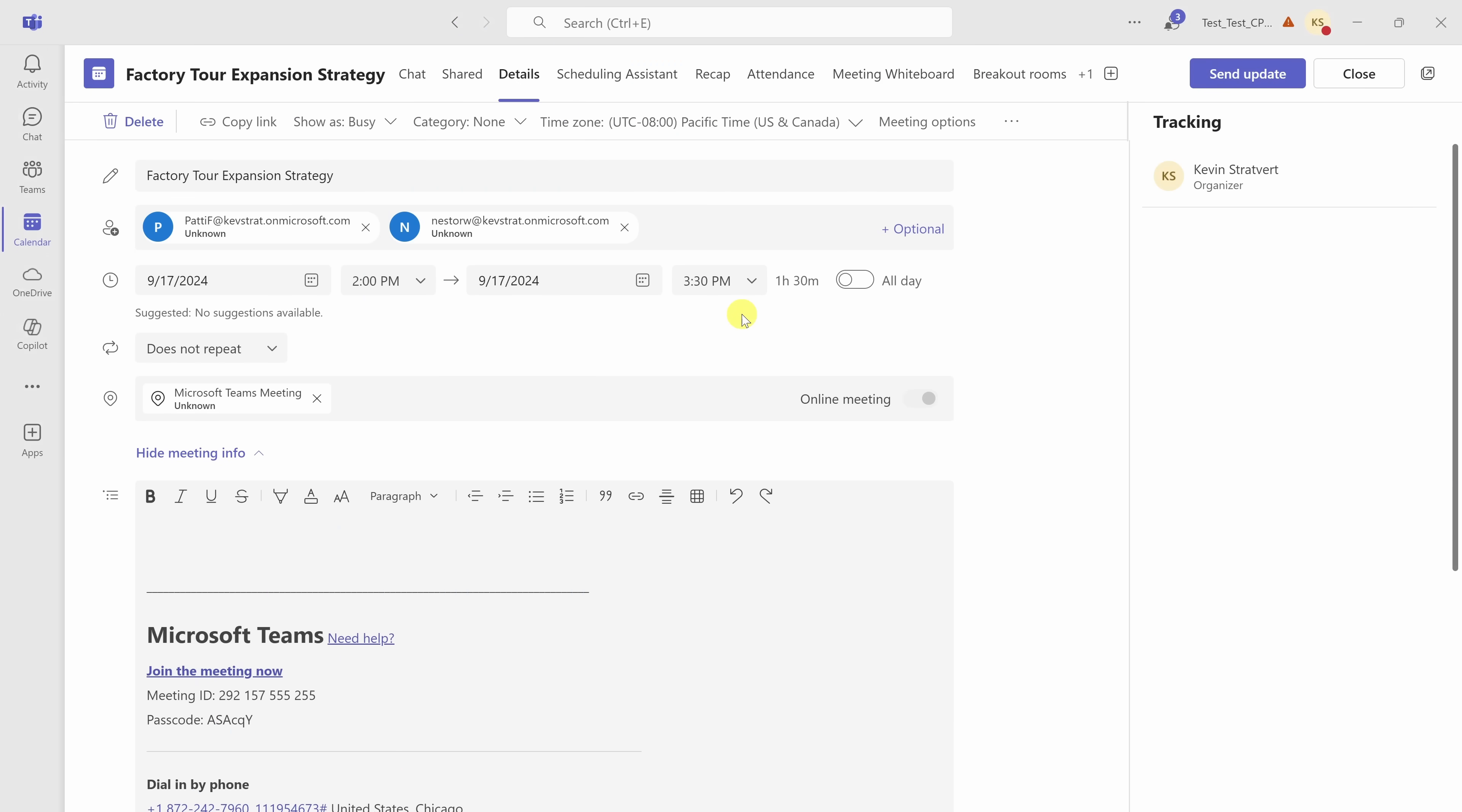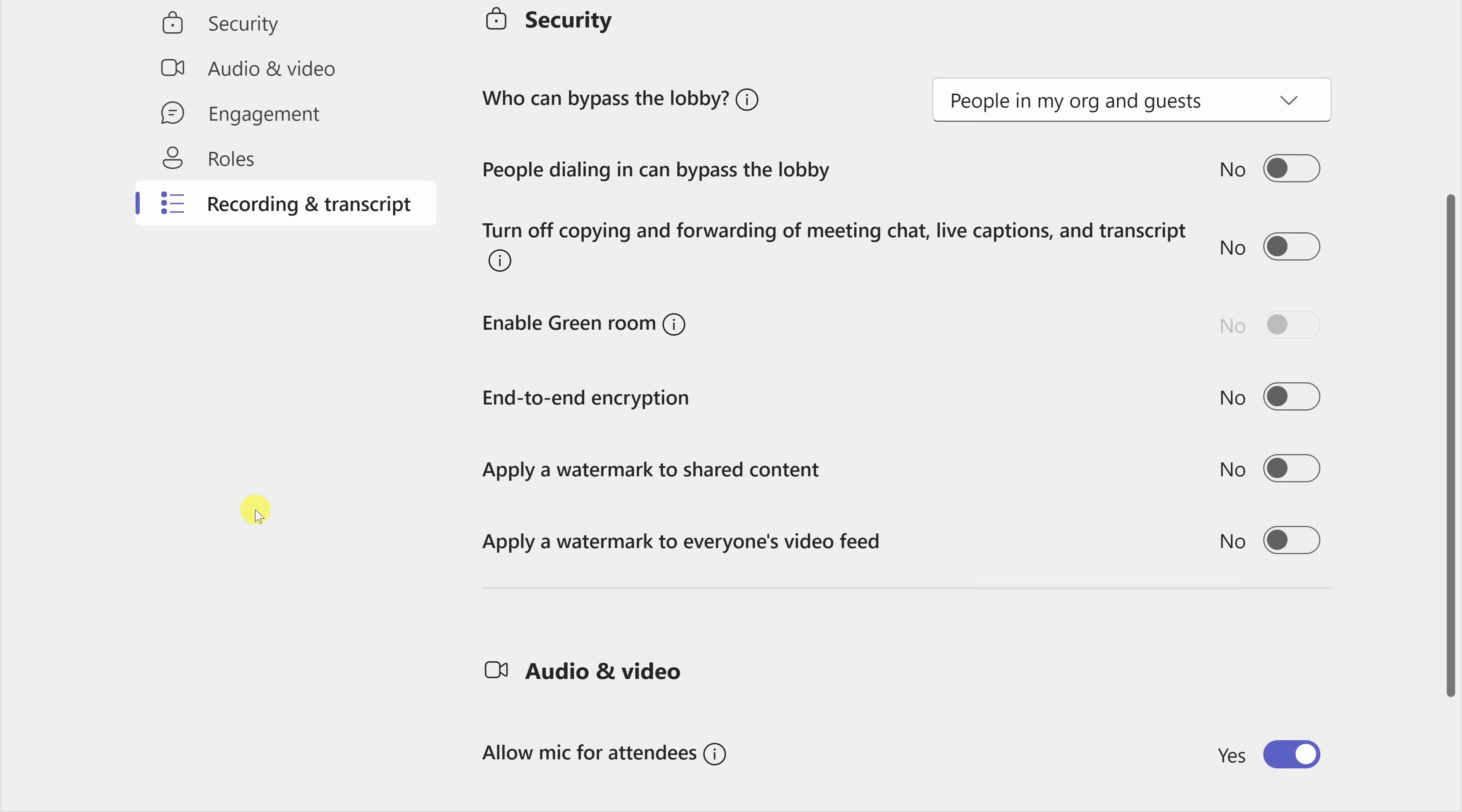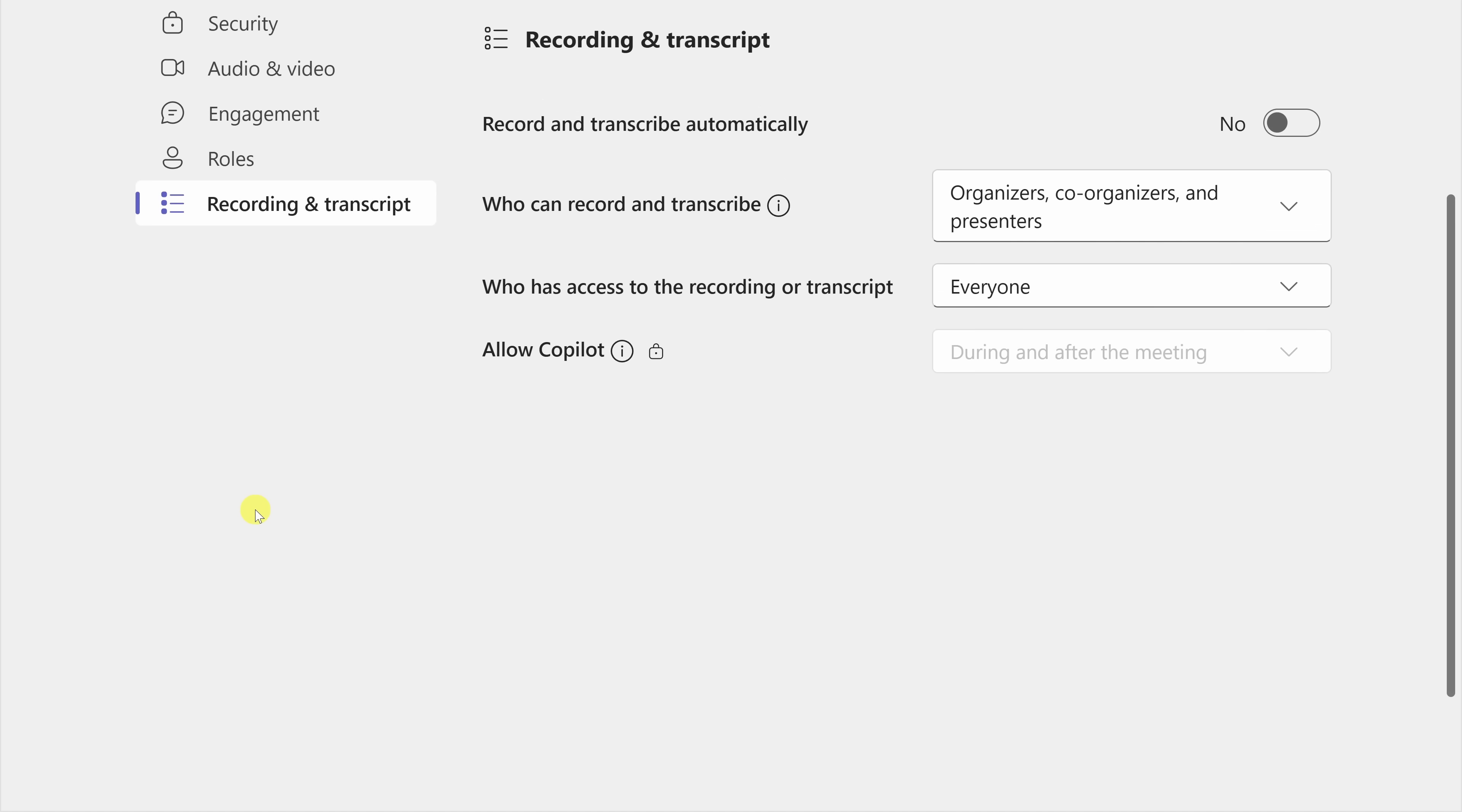Here I am in meeting details for an upcoming meeting. To be able to turn on Copilot without a transcript, up on top, let's click into Meeting Options. Within Meeting Options, over on the left-hand side, let's click on Recording and Transcript, and this brings us all the way down to the bottom of the page. And there's a setting titled Allow Copilot. With this setting, you can choose whether to allow Copilot with or without a transcript.